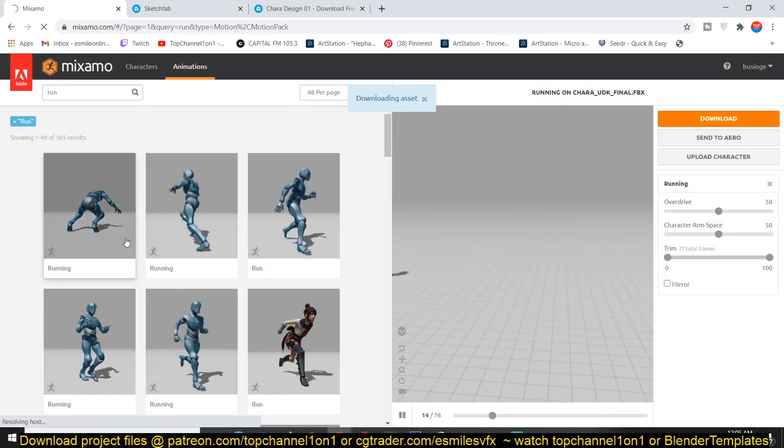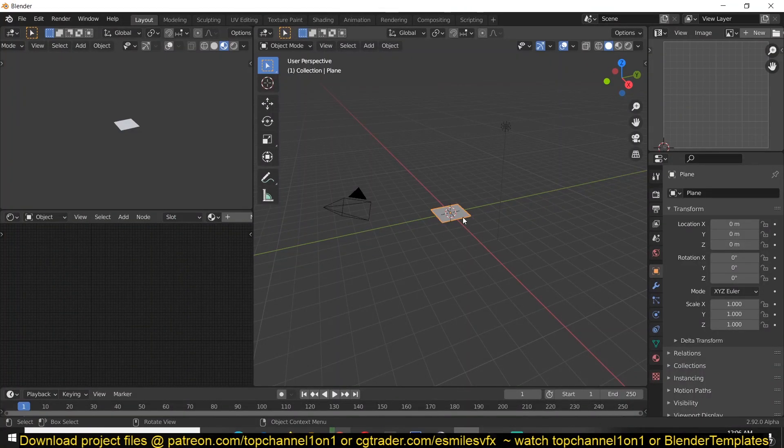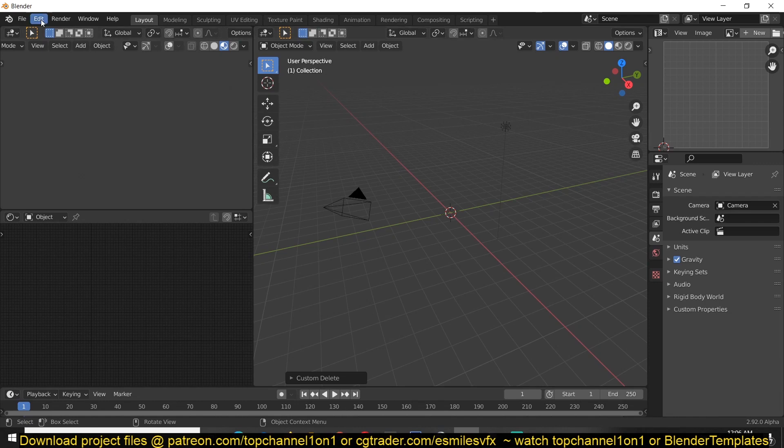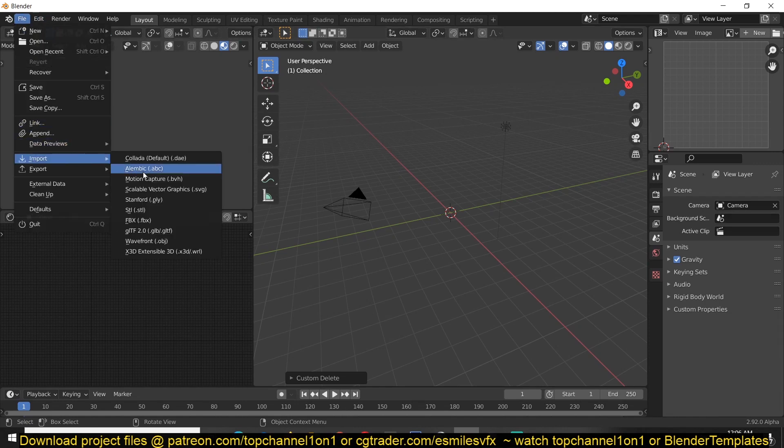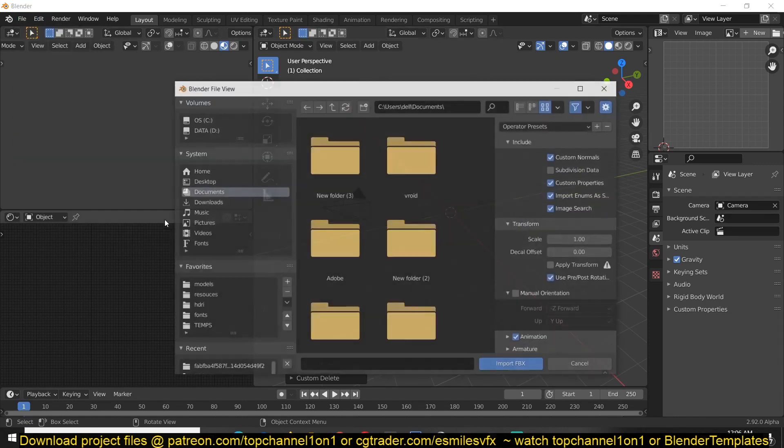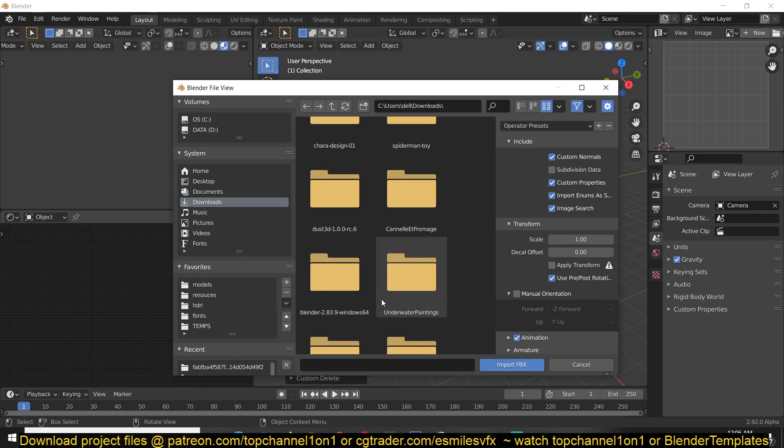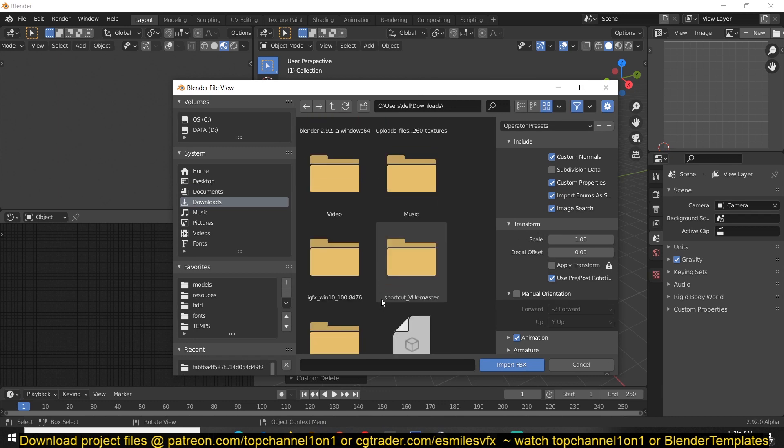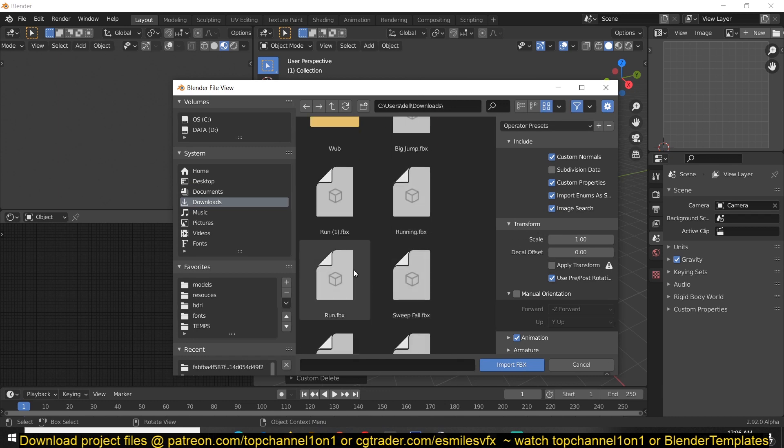So after this is downloaded, all we have to do now is go into Blender, open the file to import FBX, just have to go to downloads and find our FBX file.